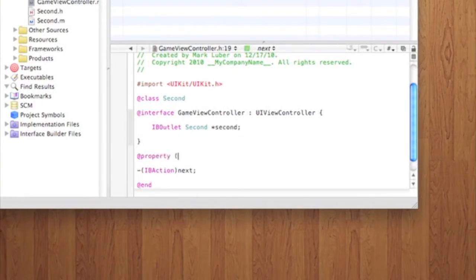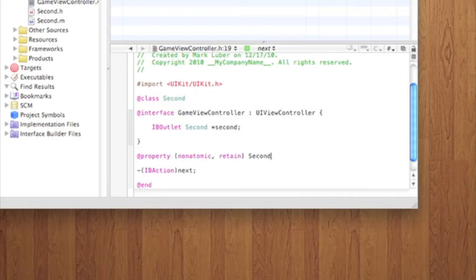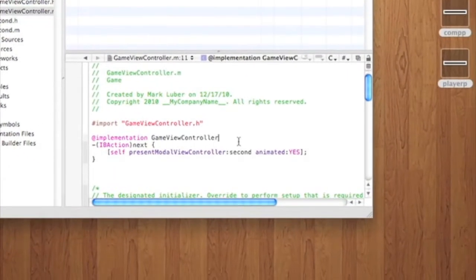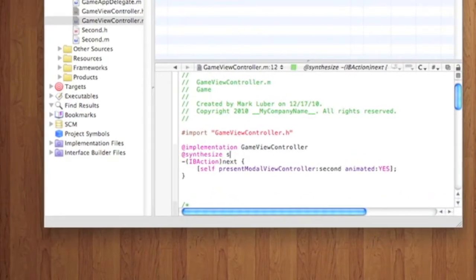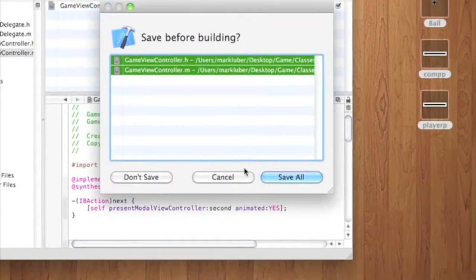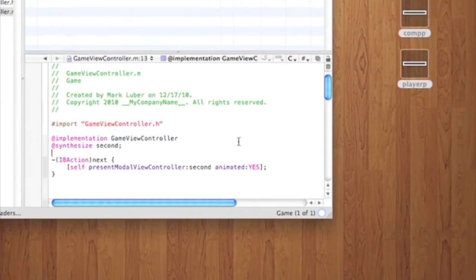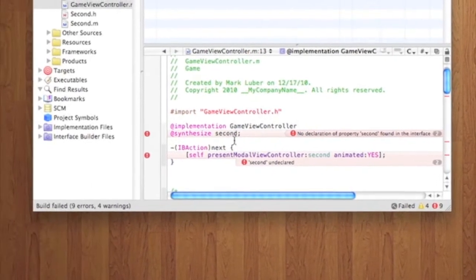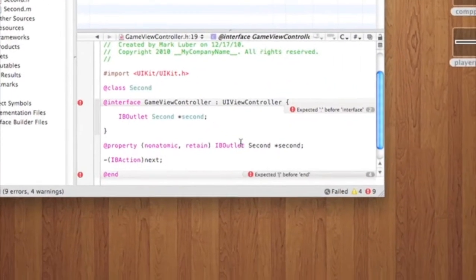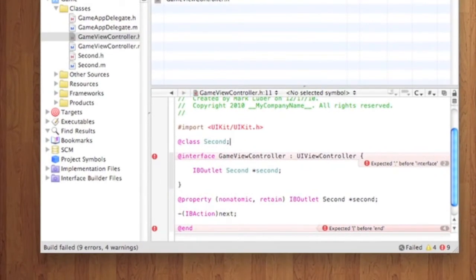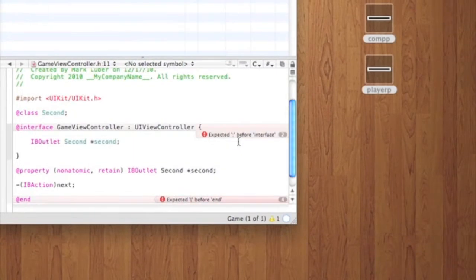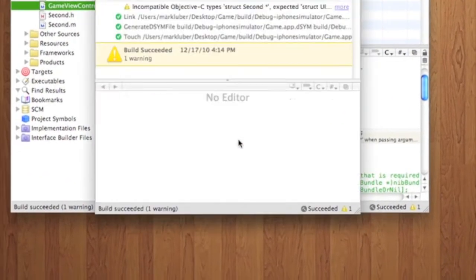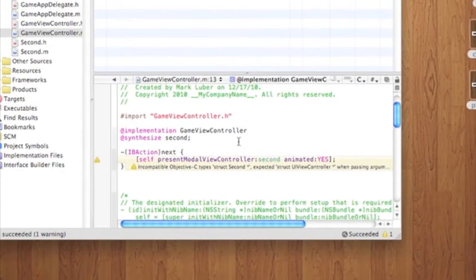And then we just need to, it's good to synthesize that. I mean, do @property nonatomic retain for memory management. Second. So, and now we just have to synthesize that in here. So, let's just build that. You always want to build every so often. Just make sure you don't have any problems.